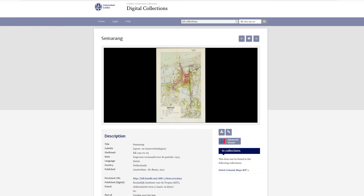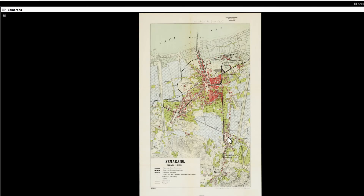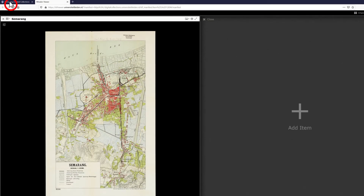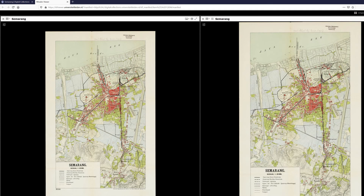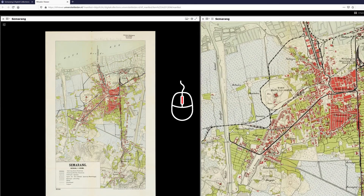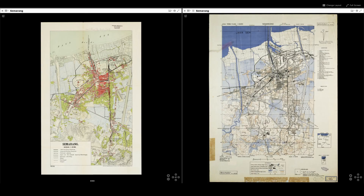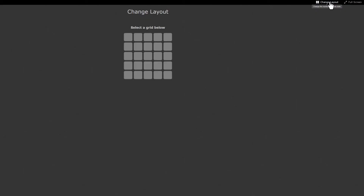This digital item shows a city map of Samarang on Java, published in 1914. Open the Advanced Viewer on the right-hand side. Click on the four squares icon in the top left corner of the screen and add a second slot to the right of the current image. Now, return to the item description in Digital Collections and place your cursor on the IIIF button. Click and drag the button into the window of the Advanced Viewer and drop it in the second slot. This lets you use two versions of the same image — you can zoom in on details while keeping the overview. It is also possible to select a second map of Samarang published in 1946 and compare it with the 1914 version. Change the layout of the viewer and add up to 25 slots.